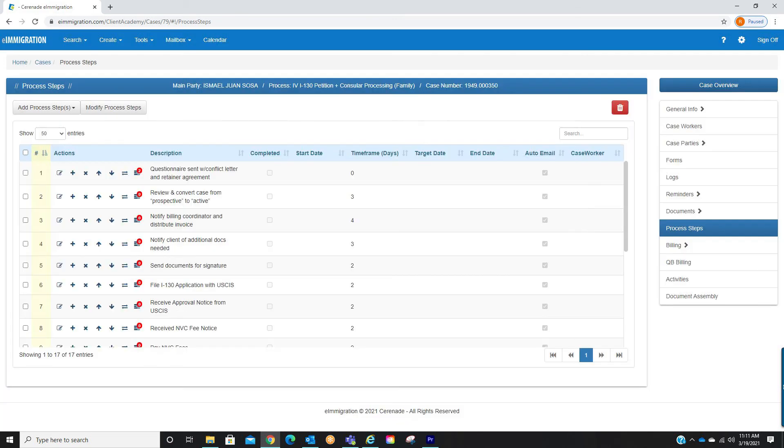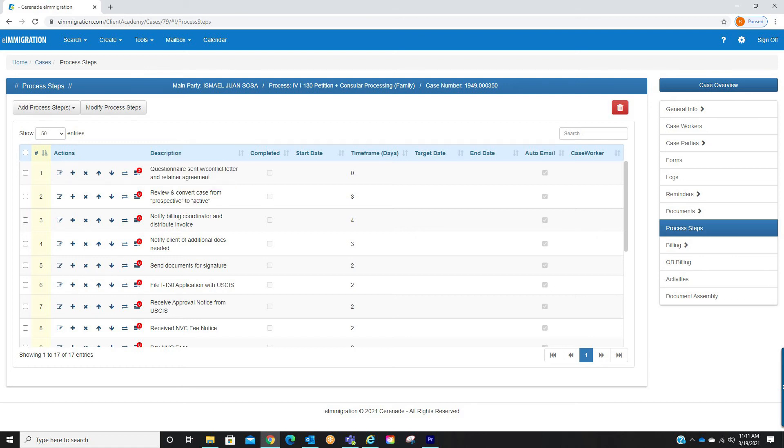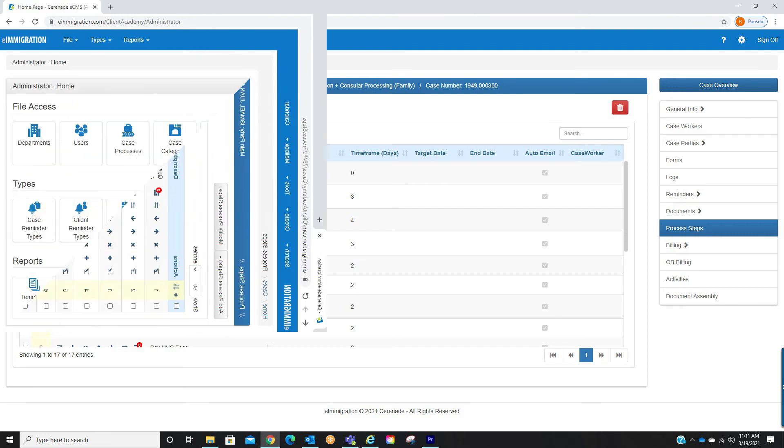You can create as many activities as you'd like per process step. Before we end this video, please note that you can make default process step activities in the admin tools page. This way every time you select a case, your process step activities are already set.